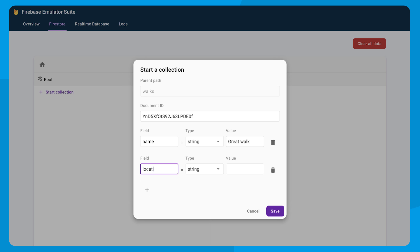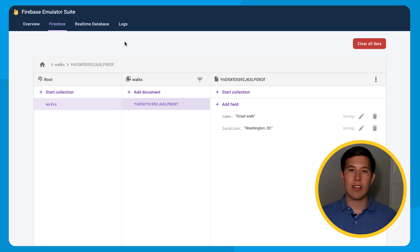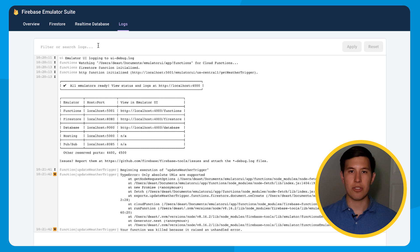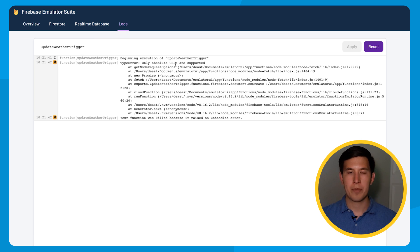Hey, Tyler. In the logs tab, you can see all the logs from all the emulators in the suite. Using the fuzzy search, if we search by the function name, we can find all the logs for that function trigger. Now, you'll notice here that we made our mistake because we used a relative URL instead of an absolute URL.